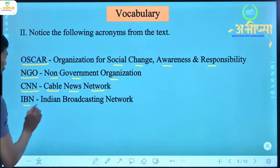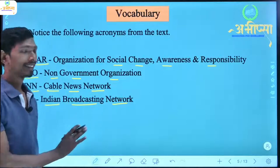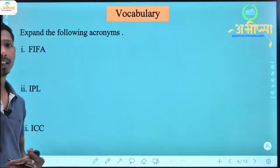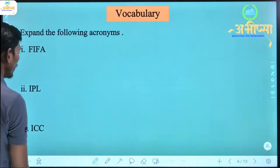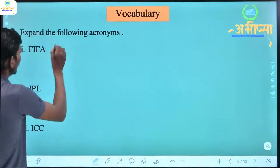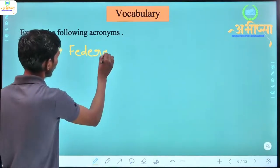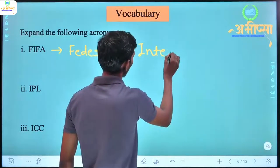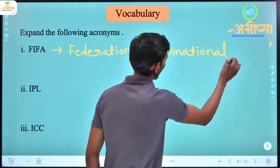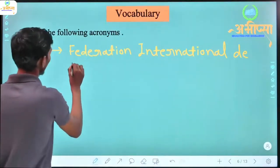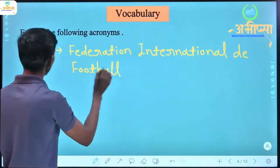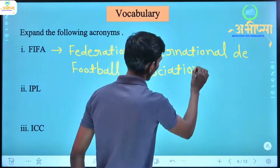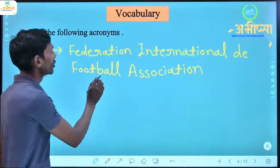IBN stands for Indian Broadcasting Network. So these are the full forms. Next, we can expand the following acronyms. FIFA — the full form of FIFA is Federation Internationale de Football Association.